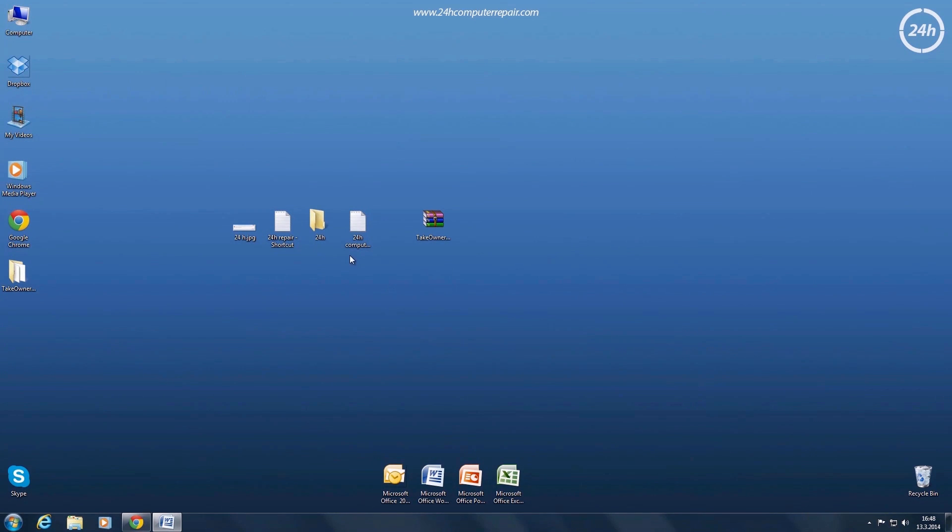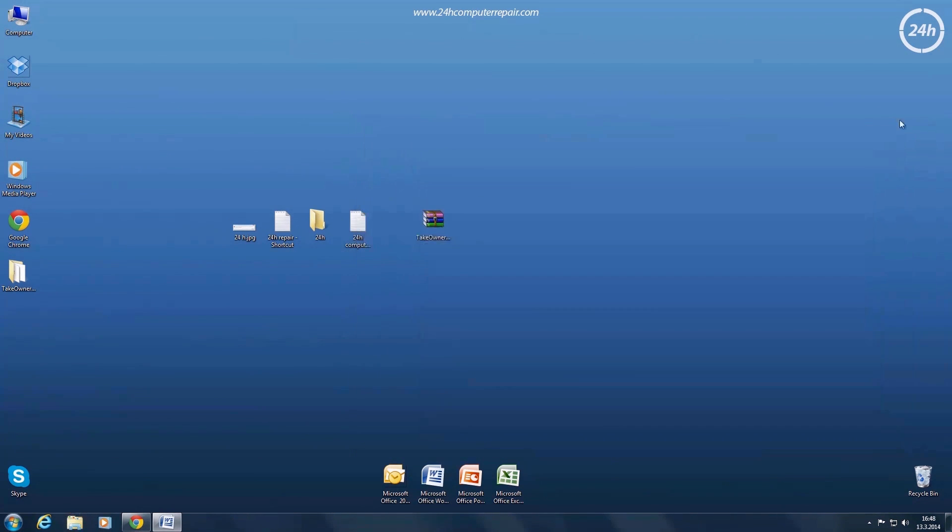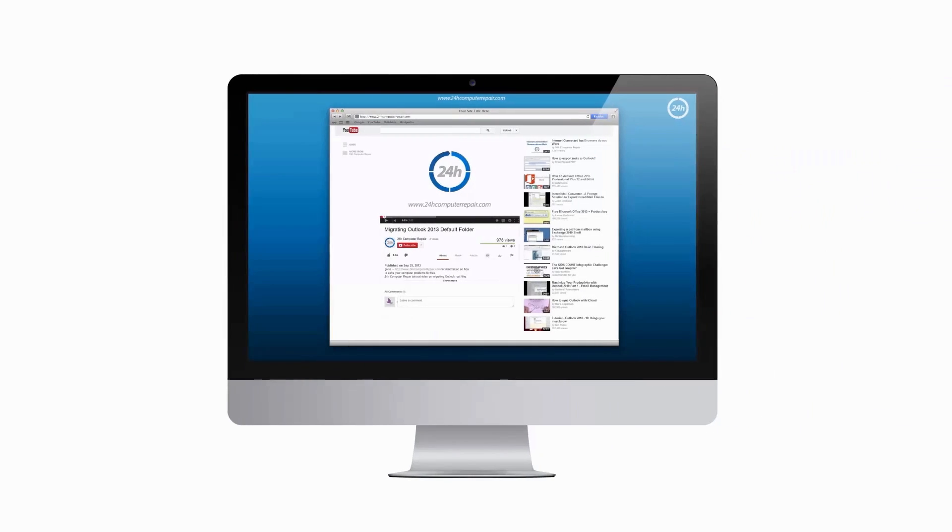If you like to uninstall this registry fix, run the remove take ownership dot reg file located in the same zip and click through the prompts.